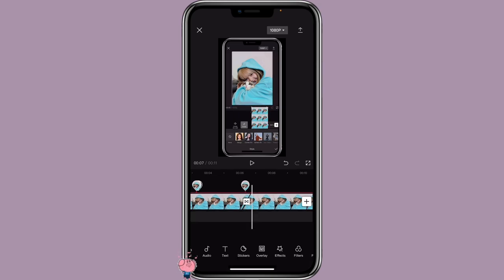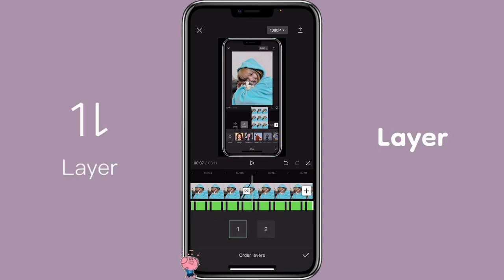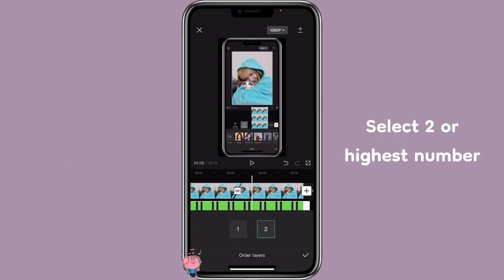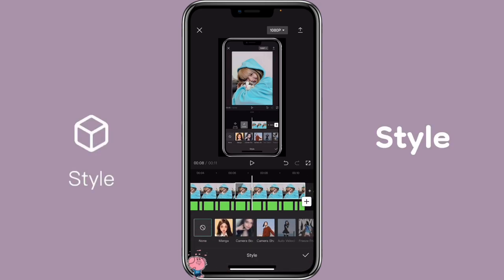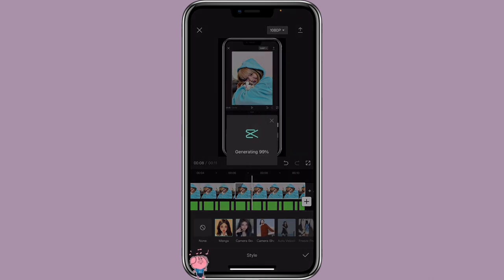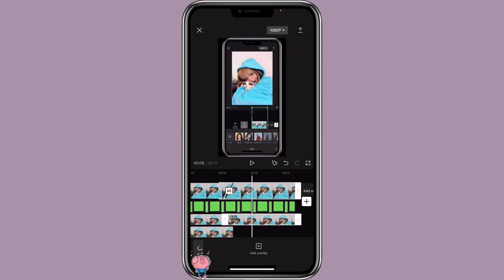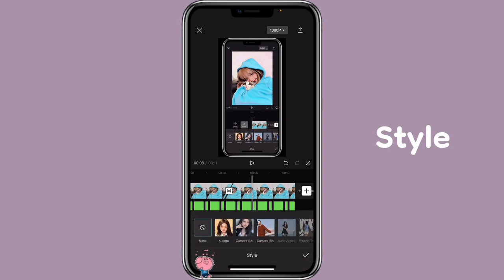Then click on Overlay, click on the green screen, click on Layer, and make sure you select 2. Then click on the second picture on the main track, click on Style, and select Manga. Do the same thing with the second picture on the overlay track — click on it, click on Style, Manga.